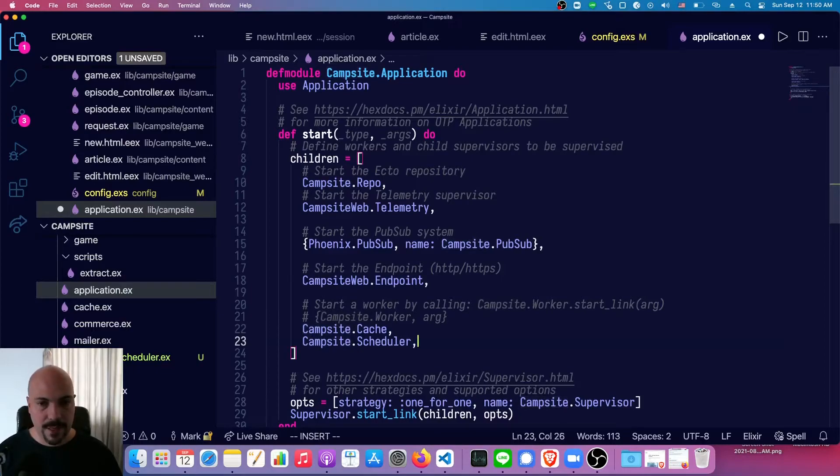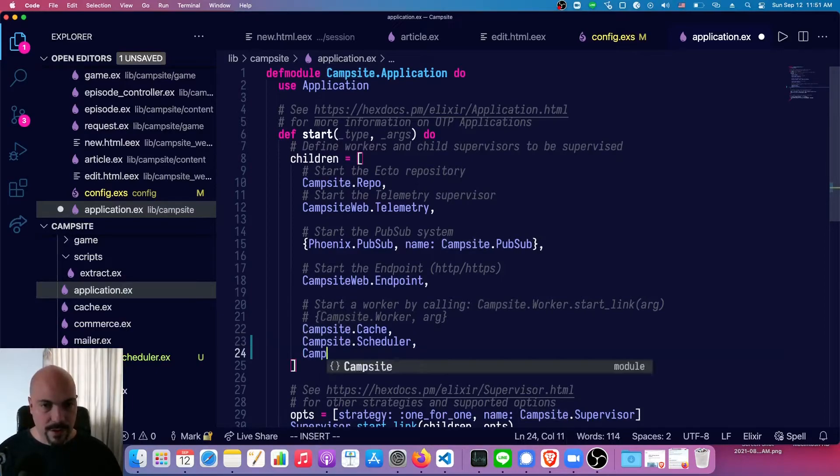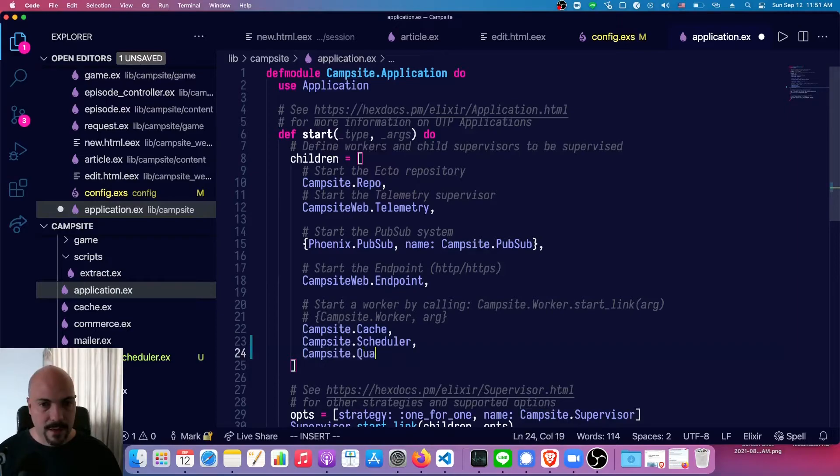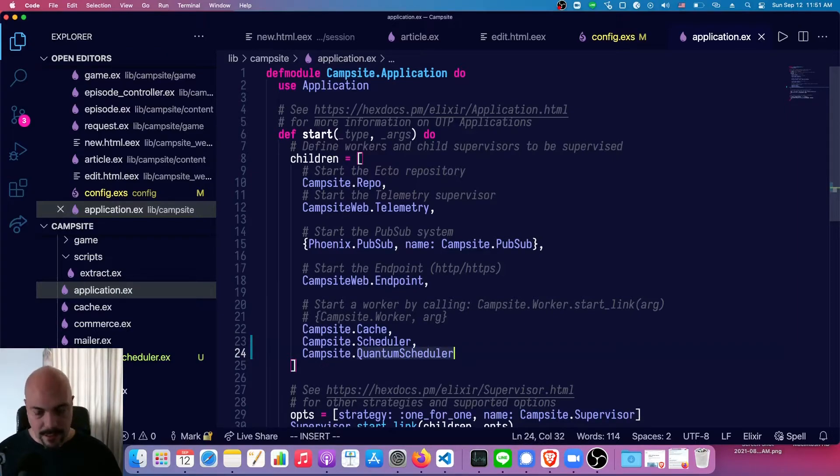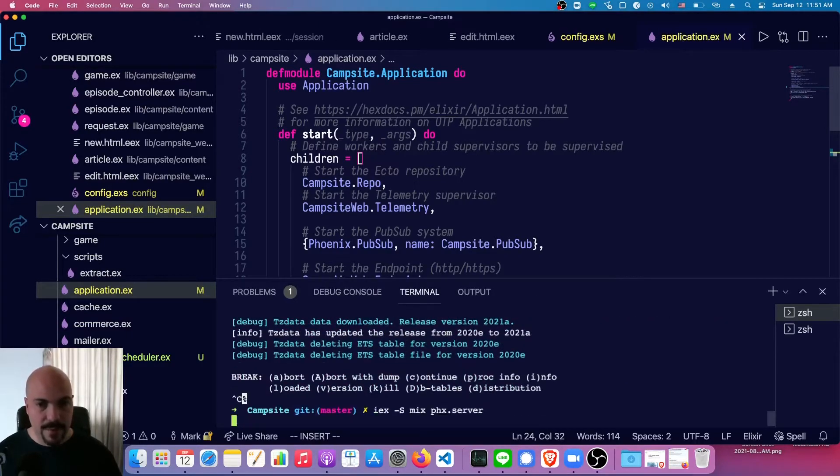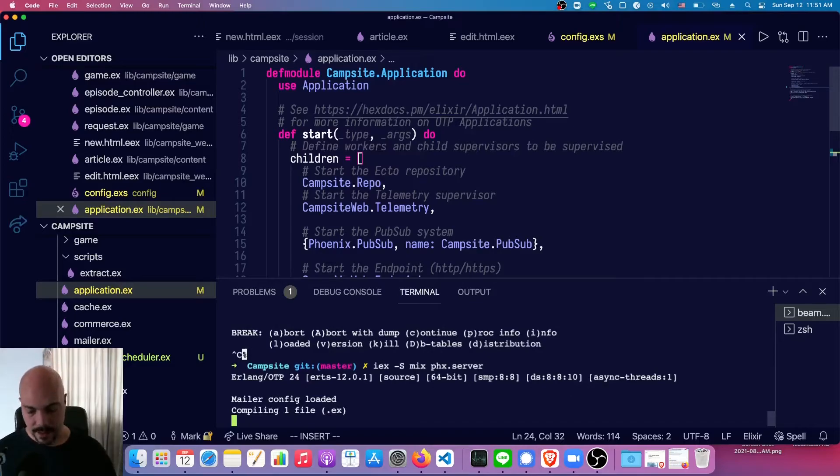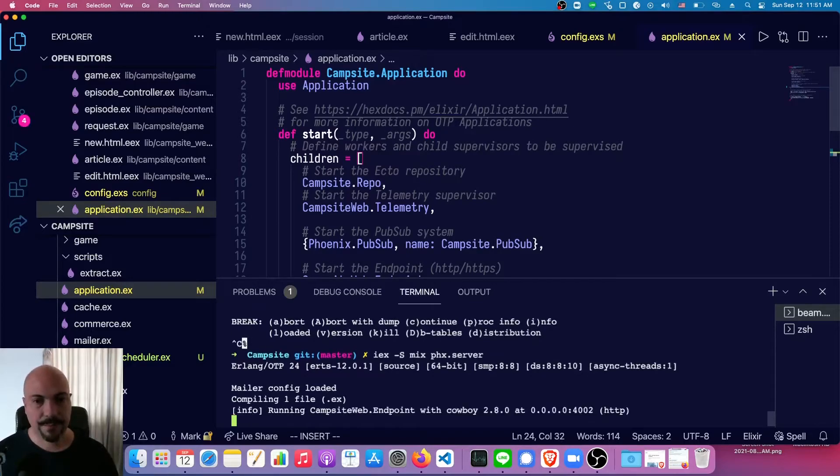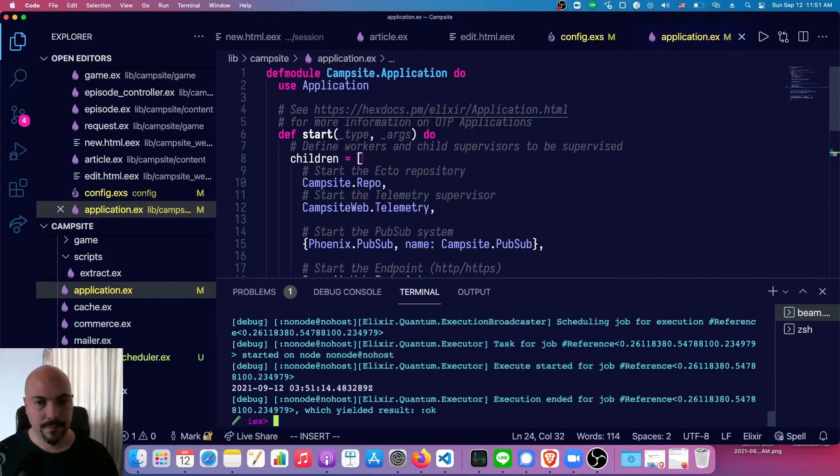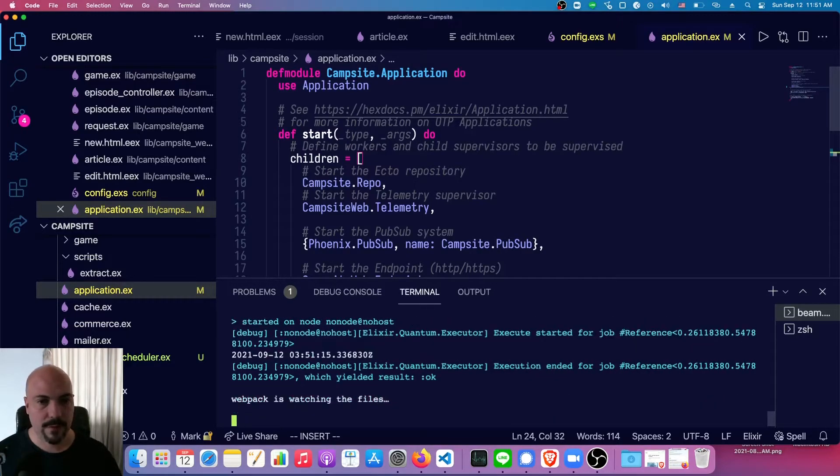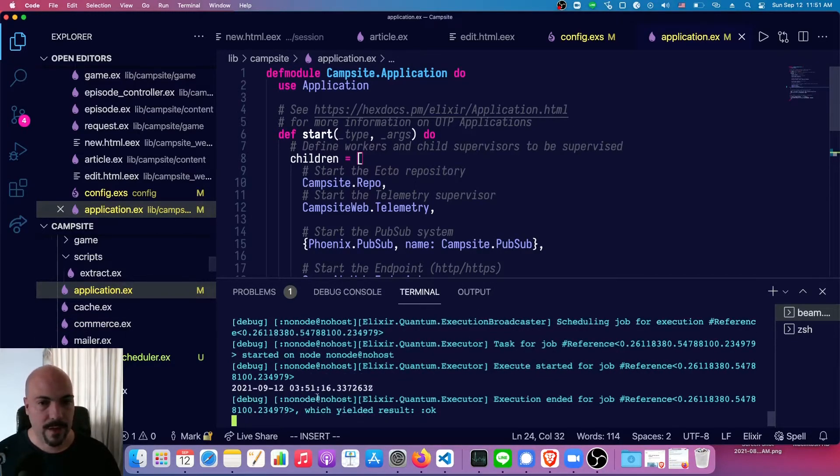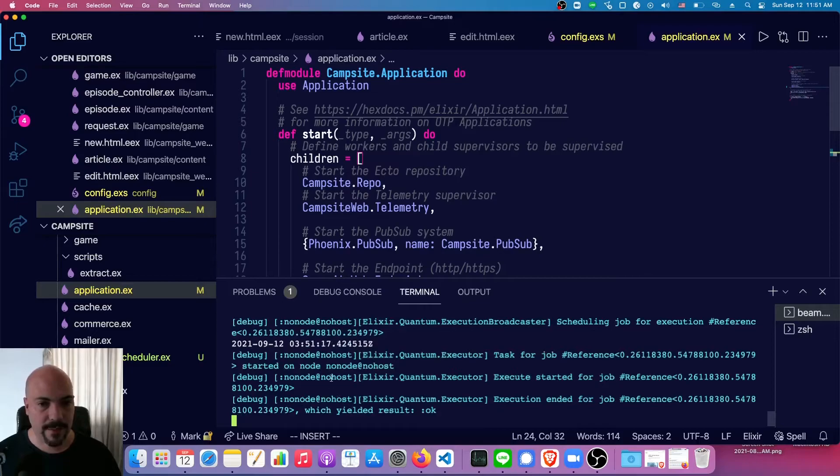Okay. So we've got our supervision tree with all the normal things, the campsite scheduler. We're also going to need Campsite.QuantumScheduler. That way it gets started along with the rest of the app. So I'll have to save that, stop the app and restart it again, which is going to take a moment again. Oh, there we go.